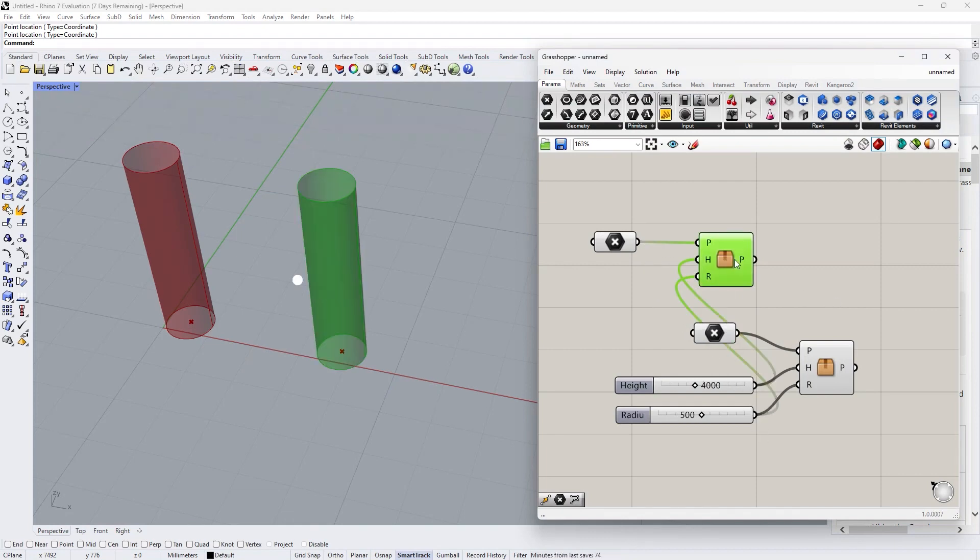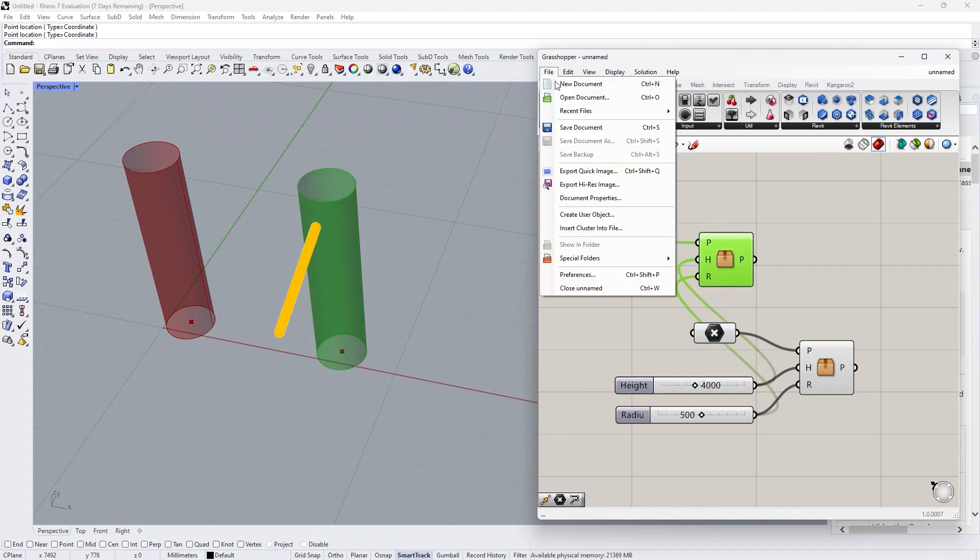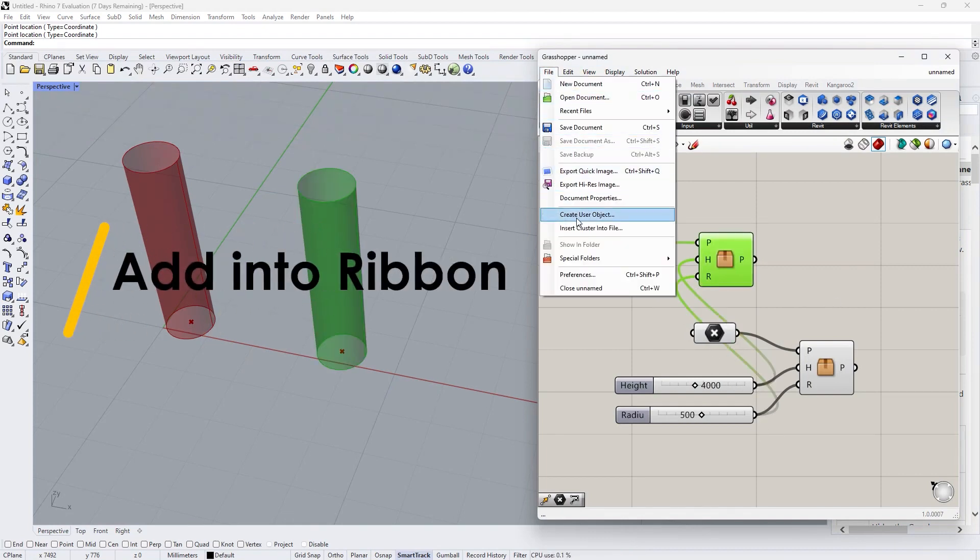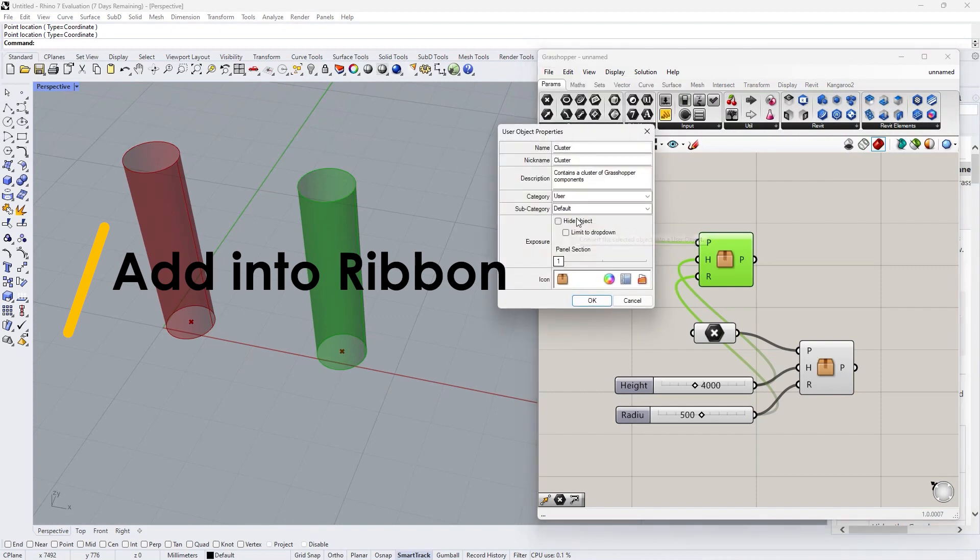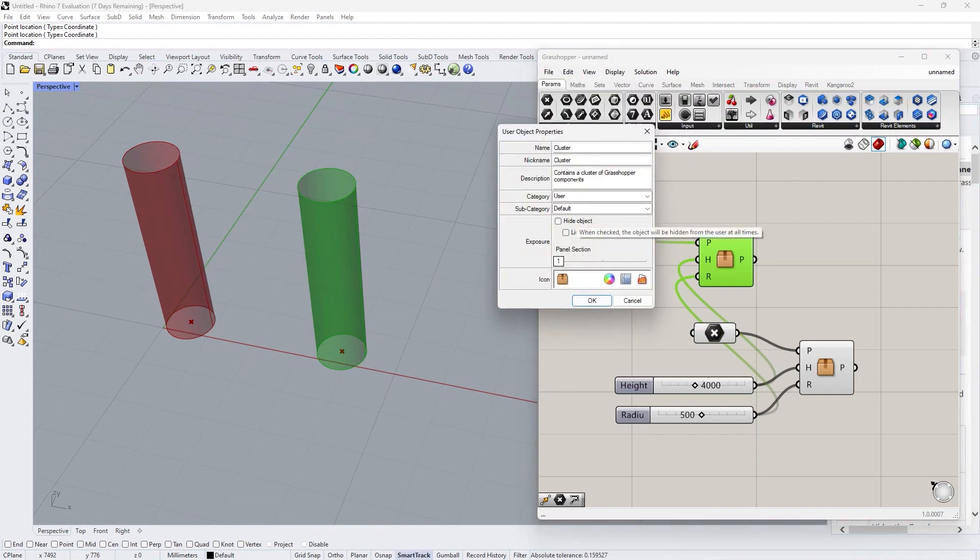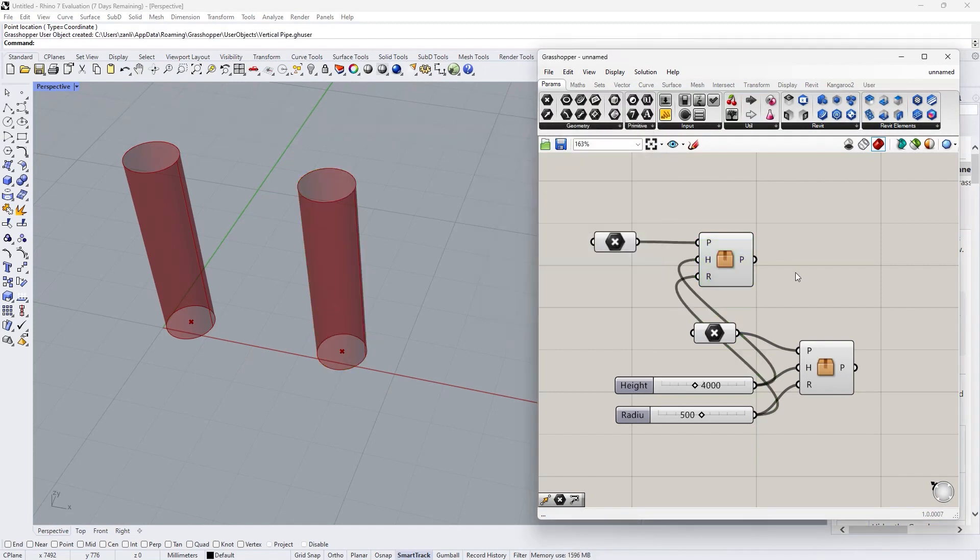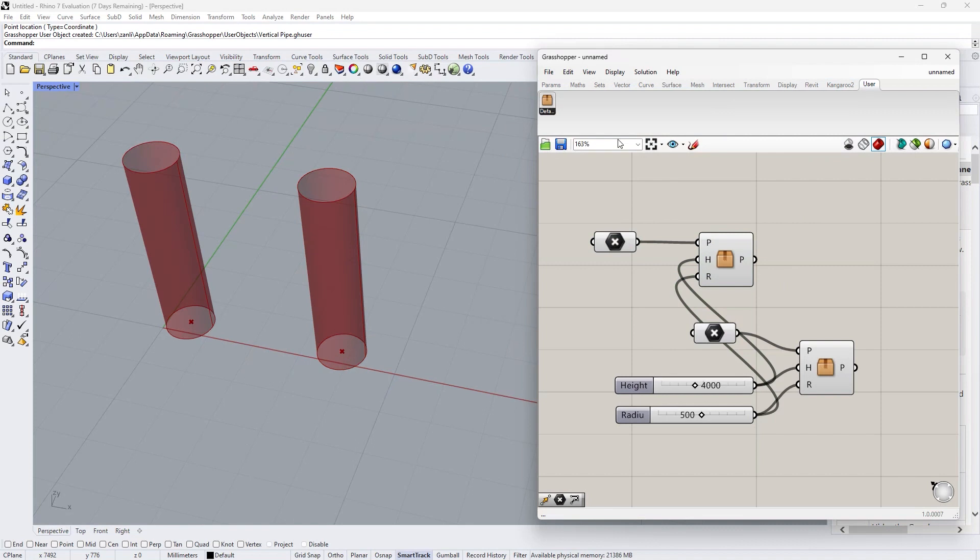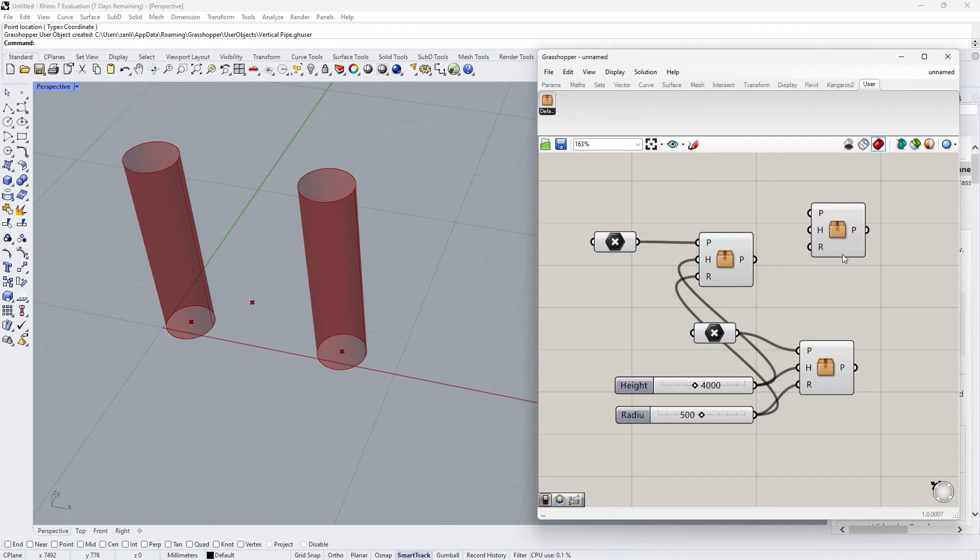Adding to the ribbon is different from exporting. Go to file, create user object. Once finished, hit OK and it will show a type as user. The component we just created is showing here. Now we can use it as all the other grasshopper components.